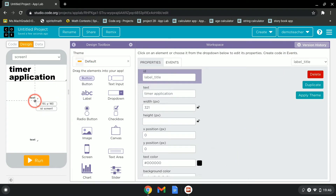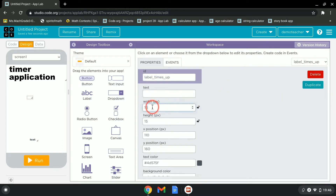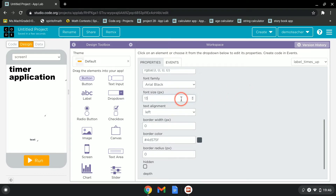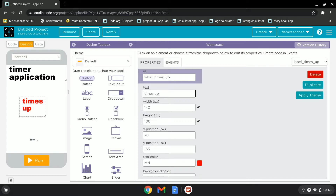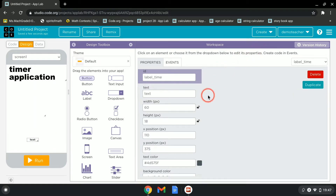Set the text color to black. This is label_times_up. We'll put '00' as the text, increase the width to about 140, height to 100, font size to 36, and text color to red. Then we'll go to text and test it — 'Times Up' looks good. This label is optional; you don't really need it, but I'm including it.